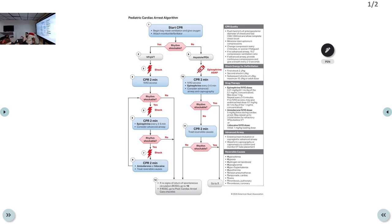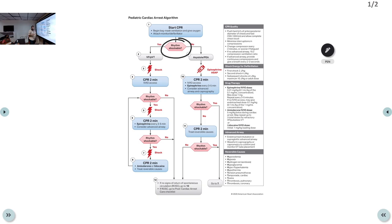Today we are continuing just like the adult algorithm. When a child has a cardiac arrest — or when heart rate is less than 60 with signs of poor perfusion — you initiate CPR, attach the monitor and defibrillator, then determine whether the rhythm is shockable or non-shockable.